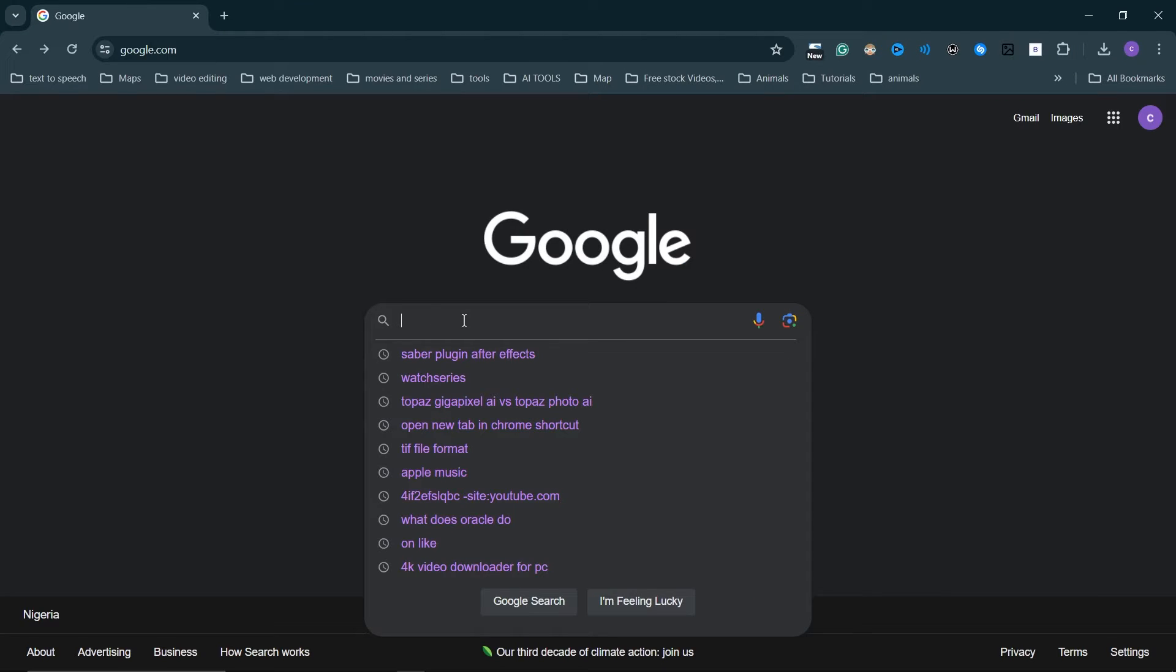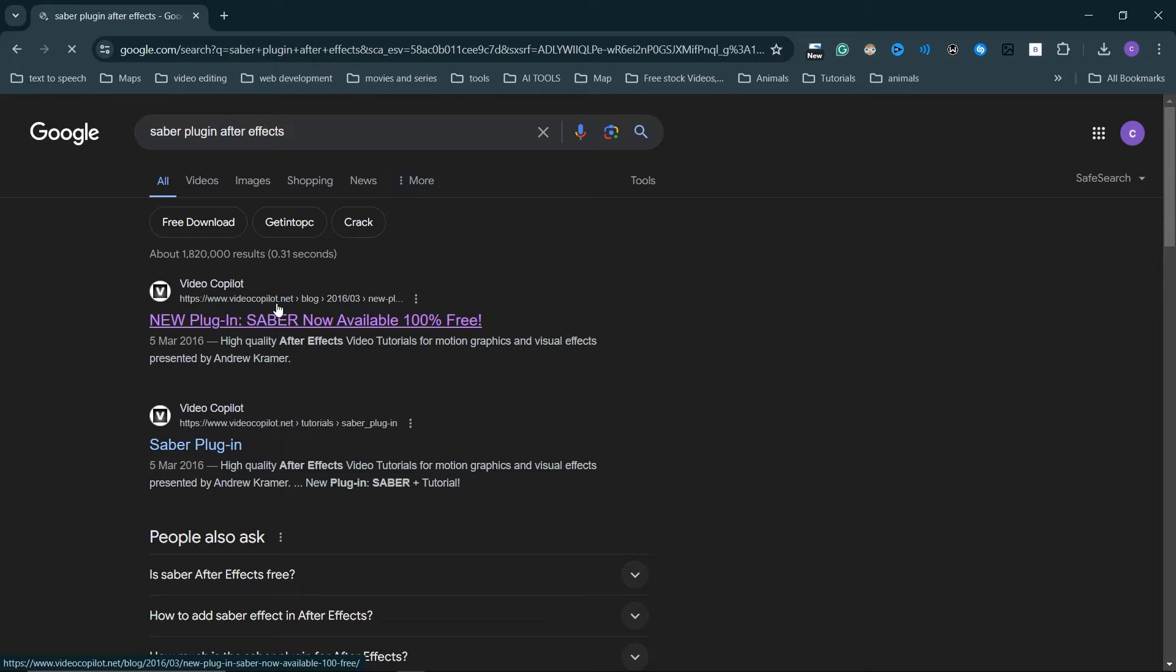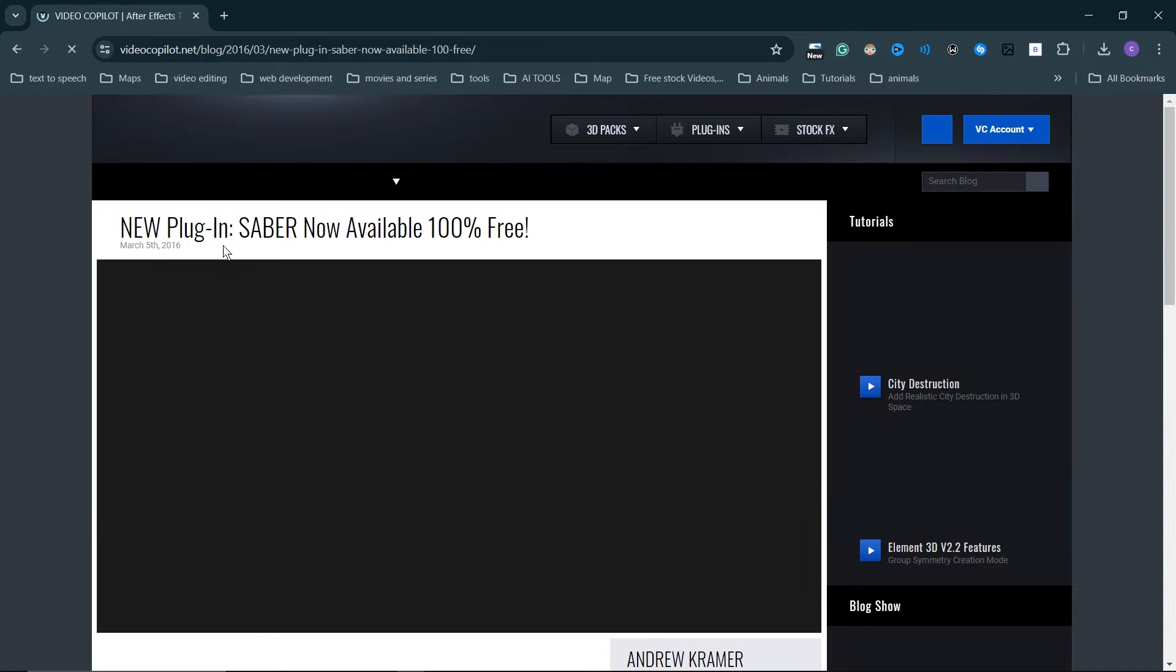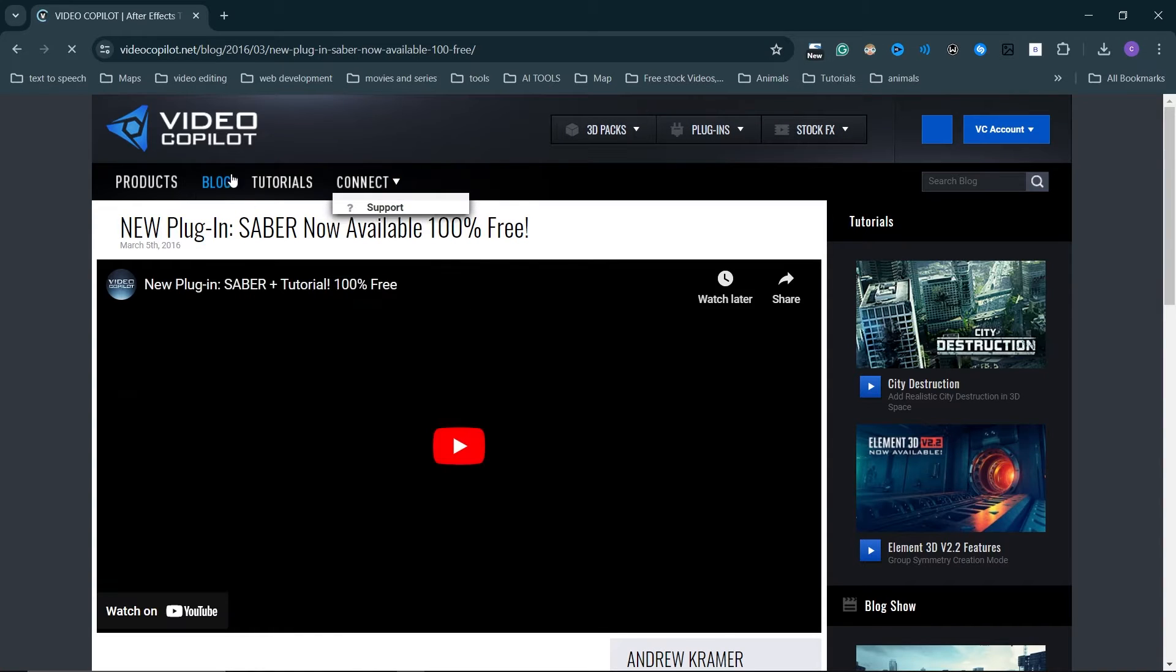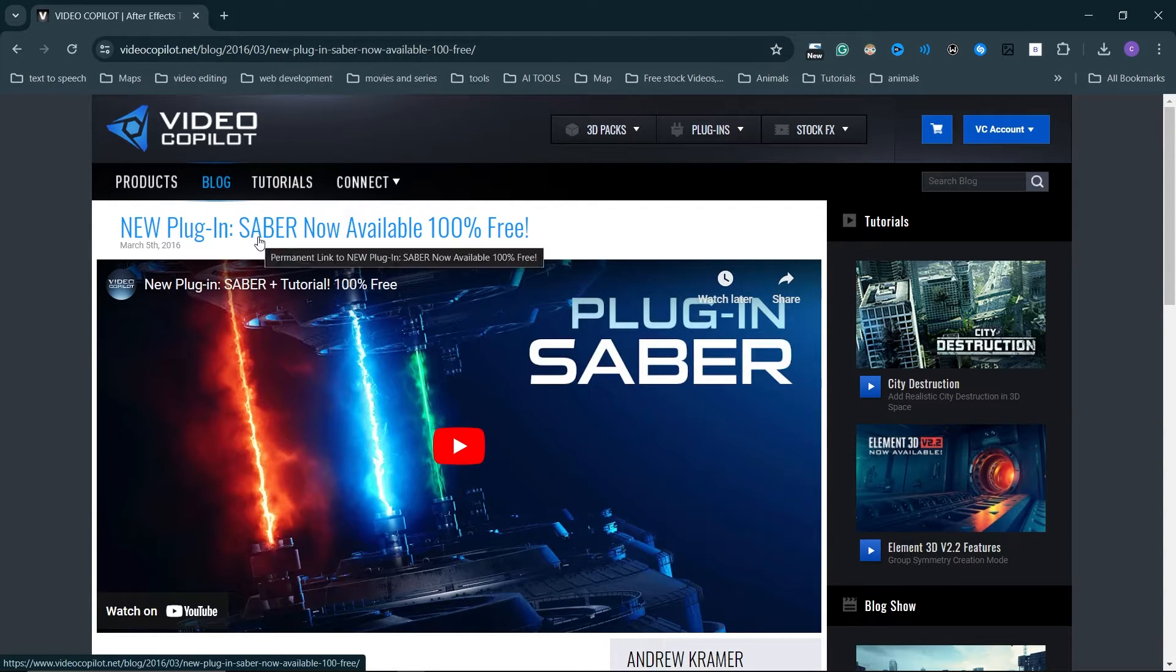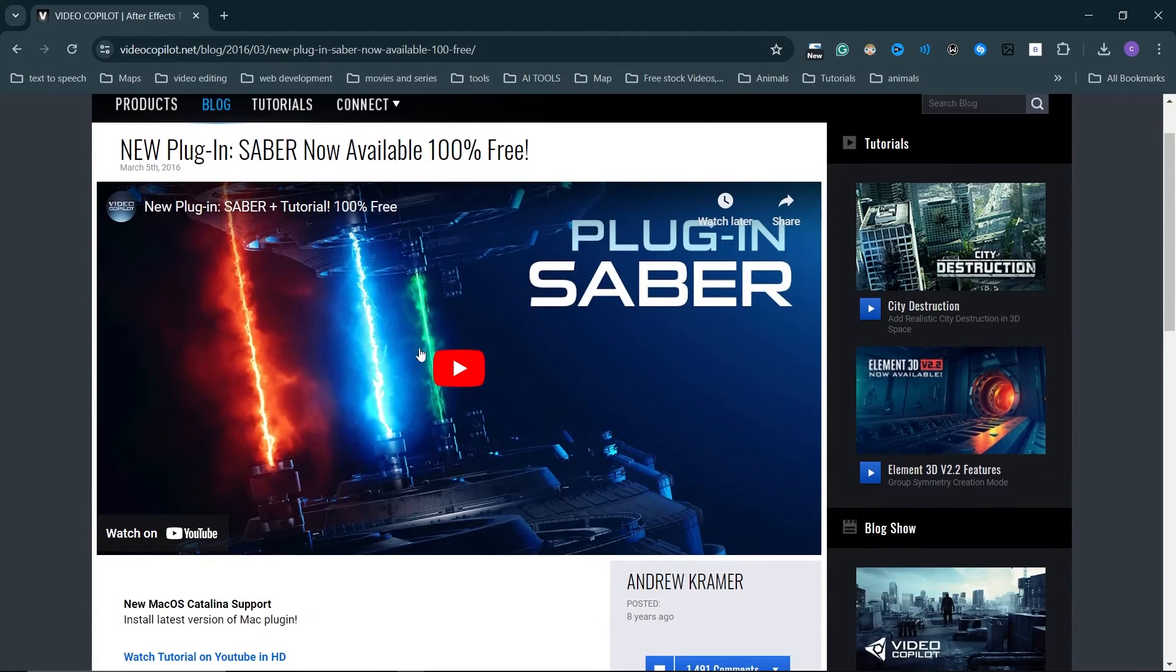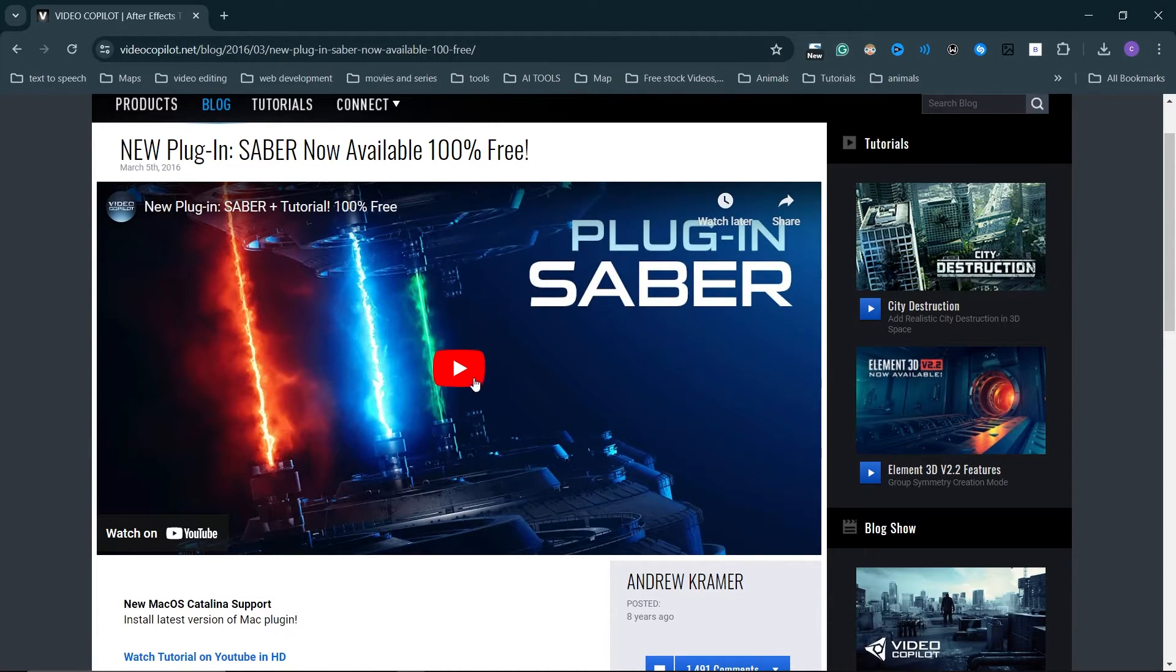First, go to your browser, whichever browser you're using, and type in 'Saber plugin After Effects.' Click on the first result here and this will take you to Video Copilot, who created the plugin. You can see an in-depth tutorial here where you can watch and see more details on how to use this plugin.